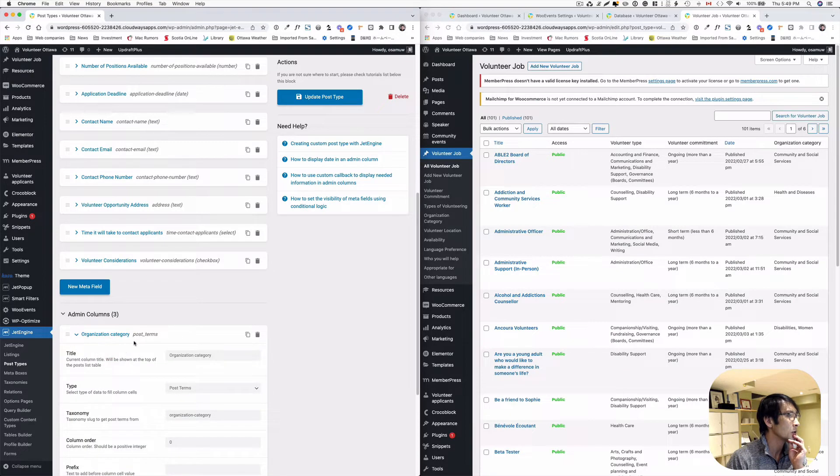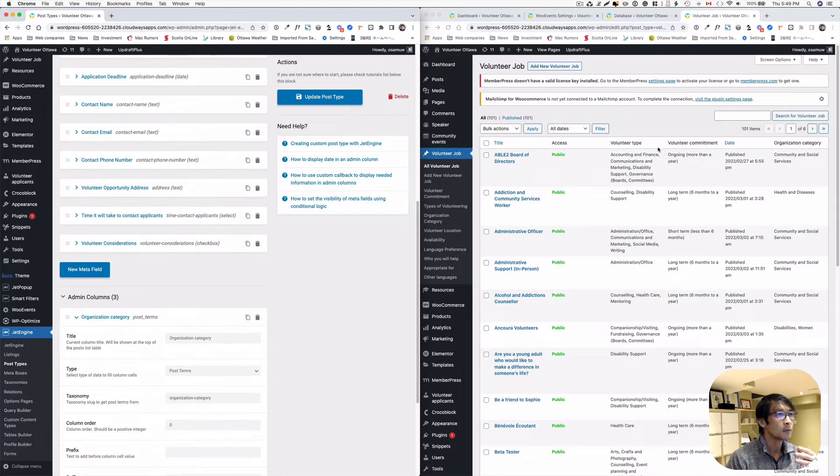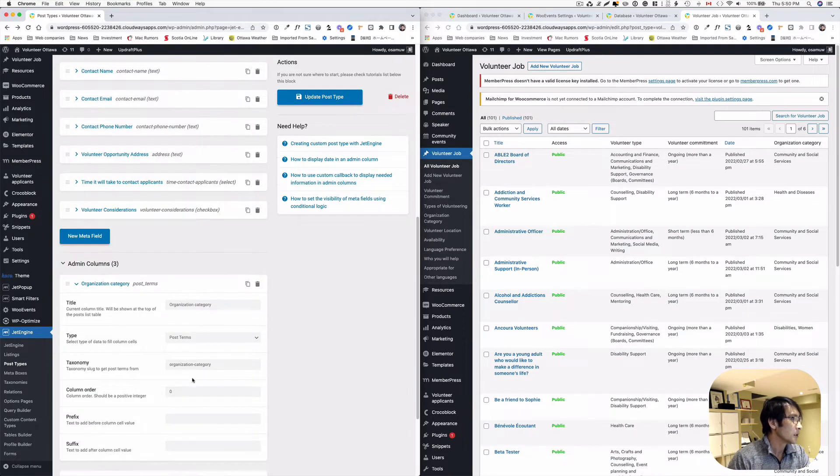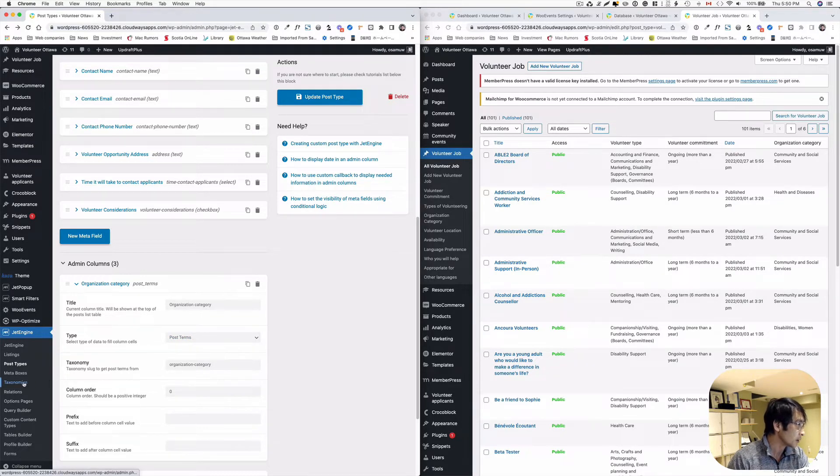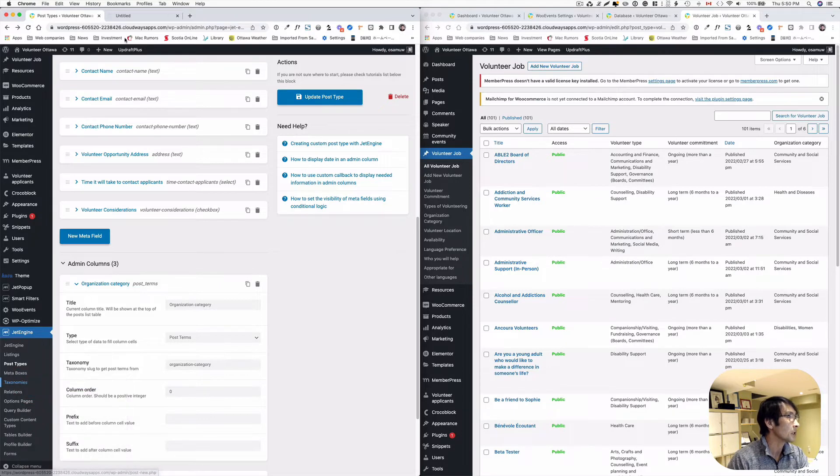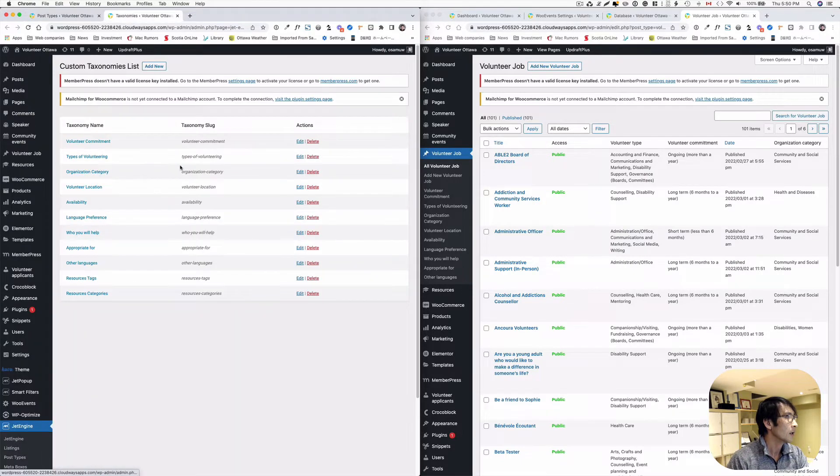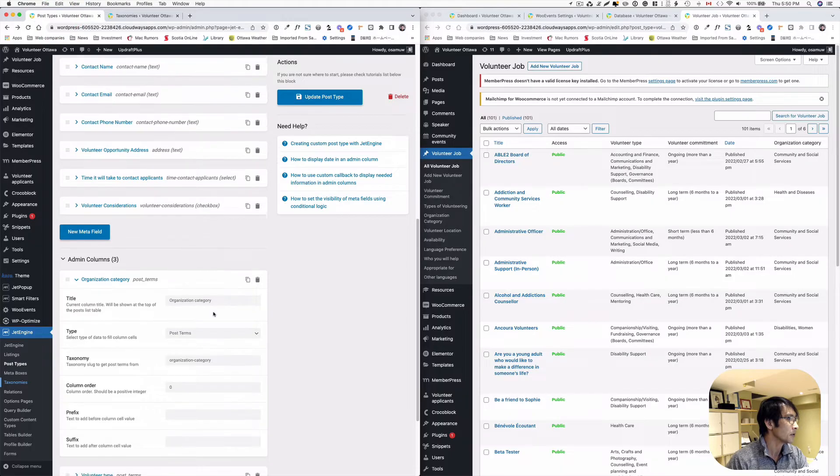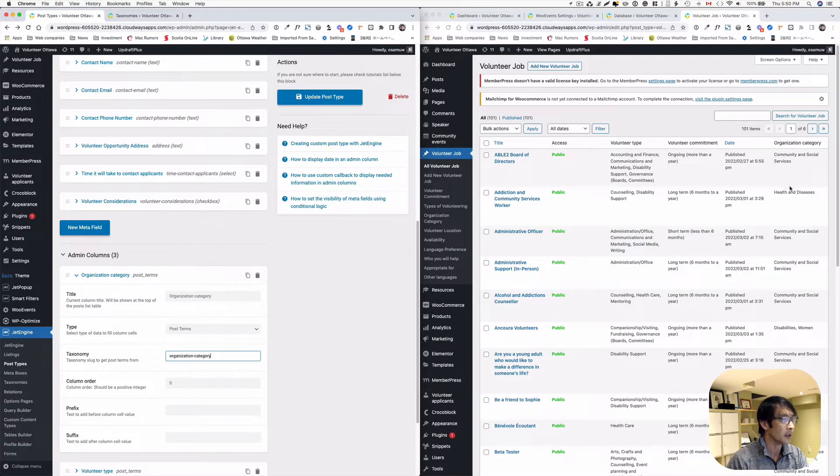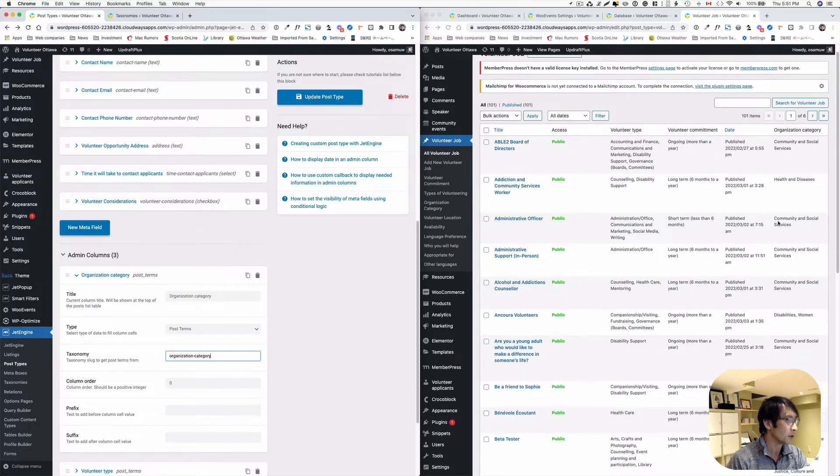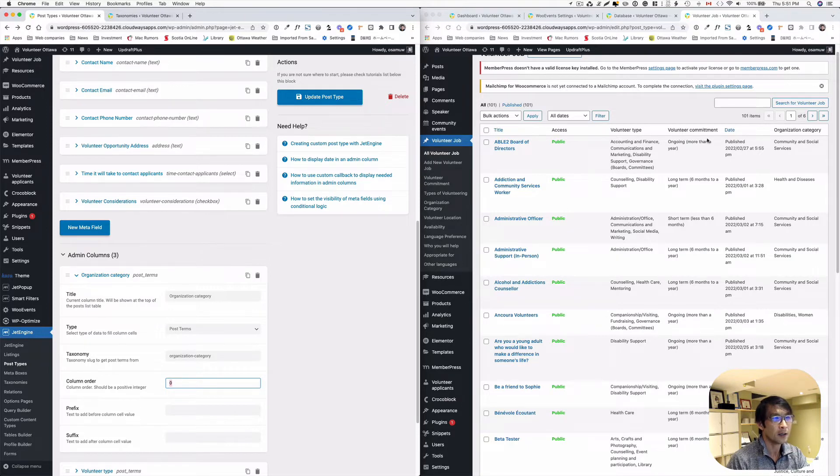Let me show you inside here. Organization category. You can put the title here. I've got post terms, so that's a taxonomy. Which taxonomy? I could just quickly show that to you here. I think I have, let me open up a new tab here. You just copy this I think, and paste onto that. So that's it. So then it appears on the table here. The column order, you can just order by putting a number here.